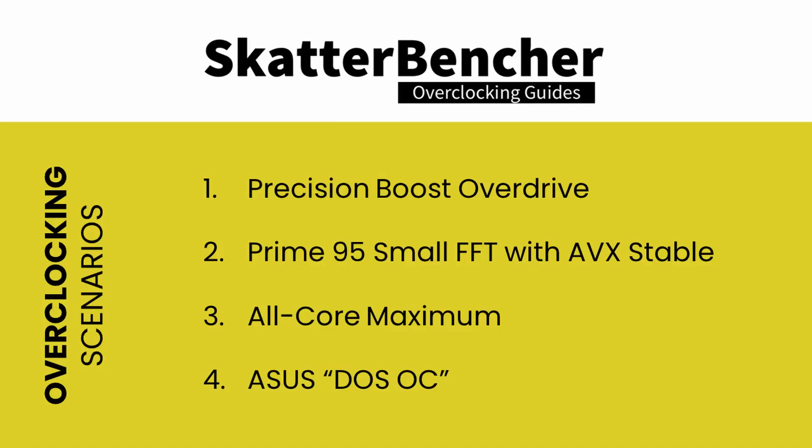We'll cover four overclocking scenarios. First, we'll simply enable Precision Boost Overdrive. Second, we'll push the CPU to our maximum Prime 95 with AVX stable overclocking setting. Third, we'll push the CPU further to our maximum all core stable frequency. Lastly, we'll do some DOS overclocking.